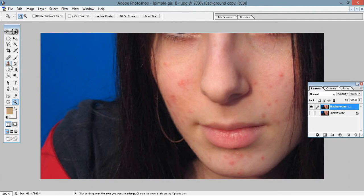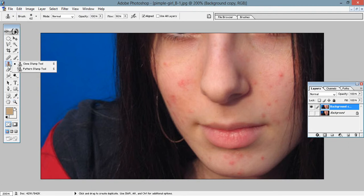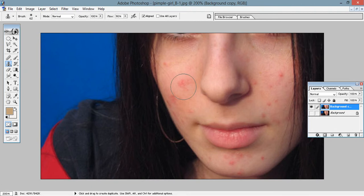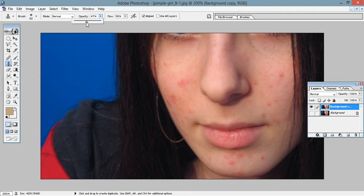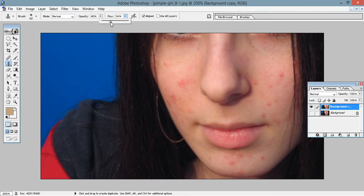Now go to the clone stamp tool which is here. Click on the clone stamp tool. You can see the opacity and flow here. Make the opacity between 40 to 50 and the flow also between 35 to 40.